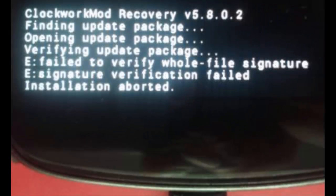Hello YouTube. When you try to install OxygenOS on your OnePlus phone and you come up with an error — something like 'E: failed to verify whole file signature' or 'E: signature verification failed' — this error happens because you are not using the TWRP recovery. You might be using the stock recovery for flashing the new ROM.